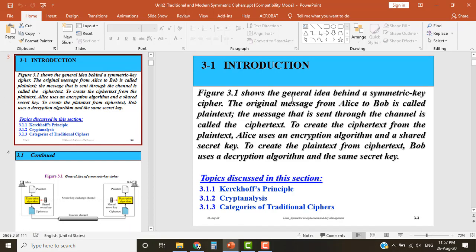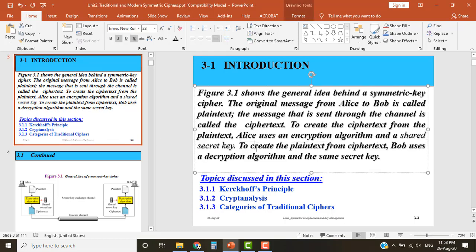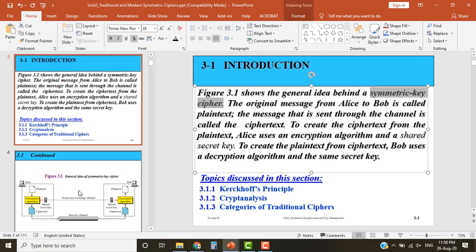In symmetric key cryptography, we first defined plaintext and ciphertext. The original message in normal form is called plaintext, and the message transmitted through the insecure channel is called ciphertext. To create ciphertext from plaintext we use an encryption algorithm and a shared secret key. To recover plaintext from ciphertext, Bob uses a decryption algorithm with the same secret key — that's why it's called symmetric key cipher.